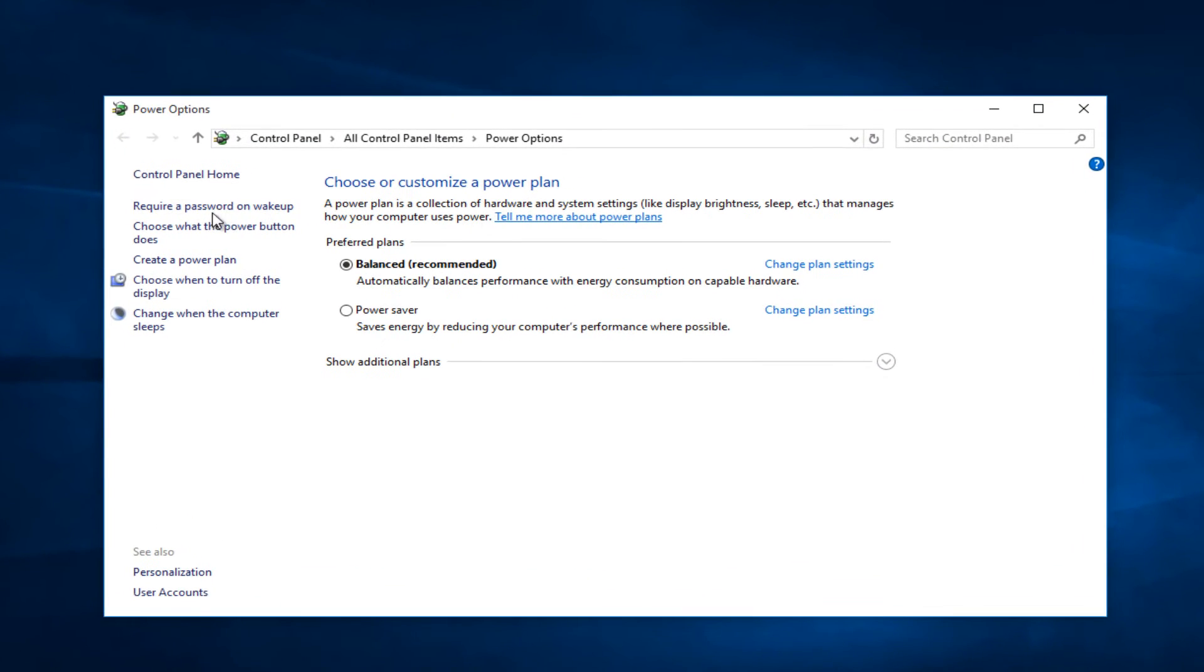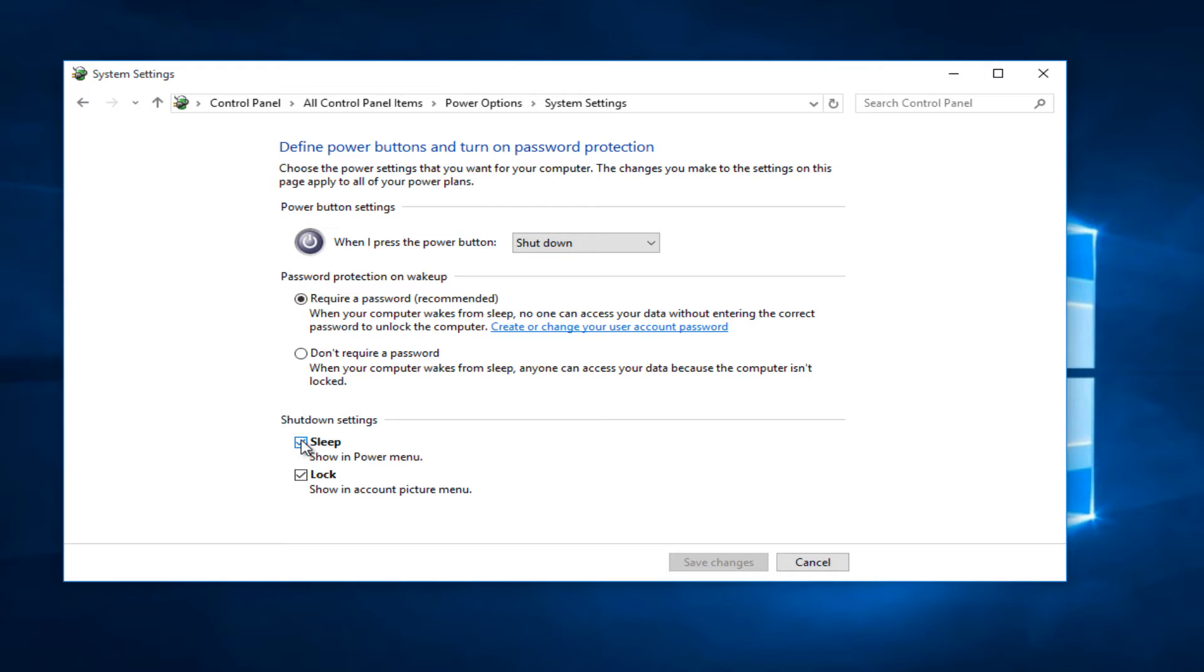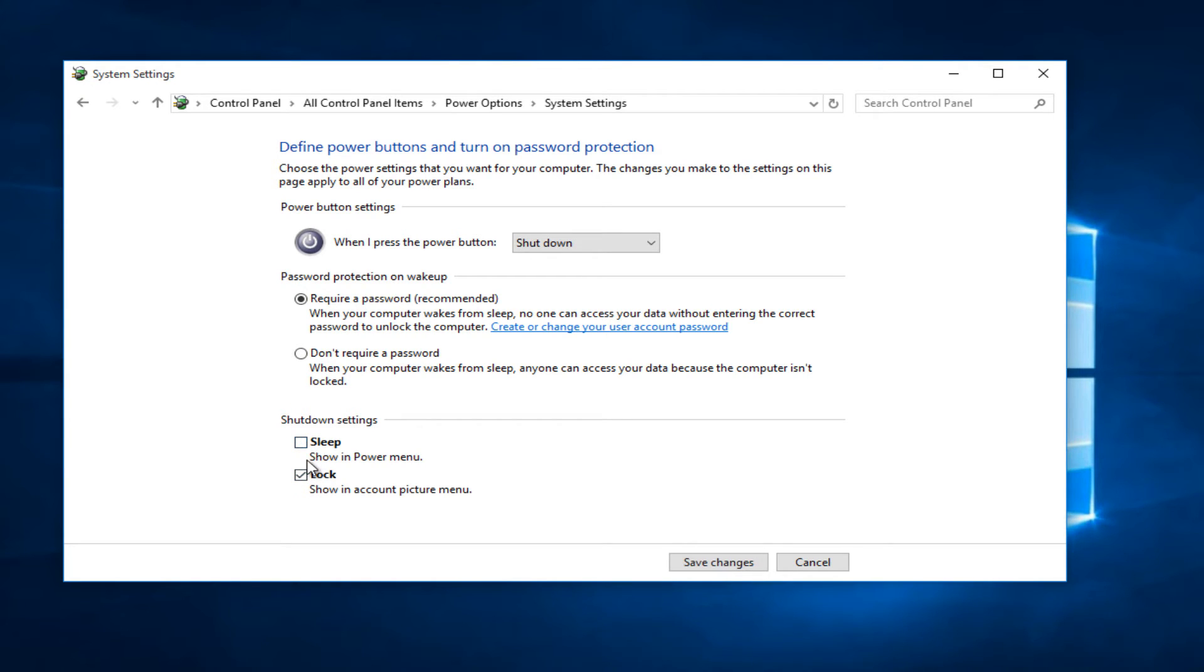Now on the left side, left click on choose what the power button does. Depending on what version of Windows you're running, there might be additional options down here. If there's anything other than lock, uncheck it.